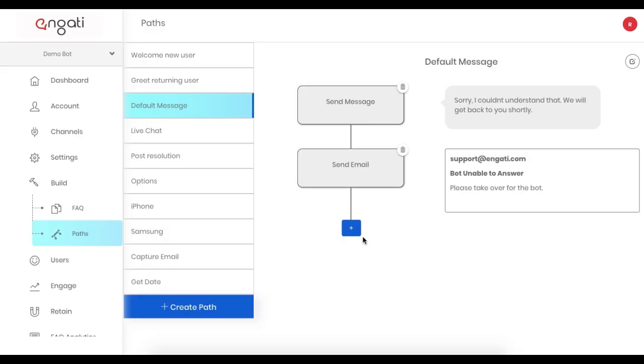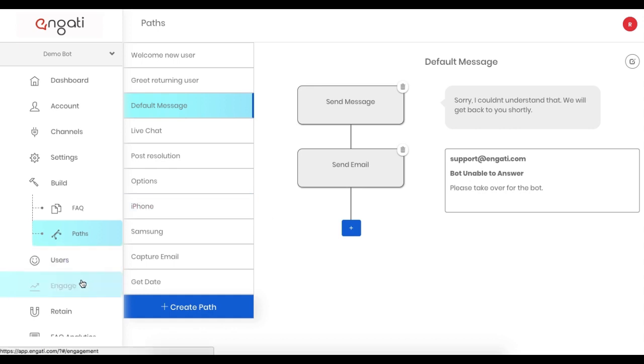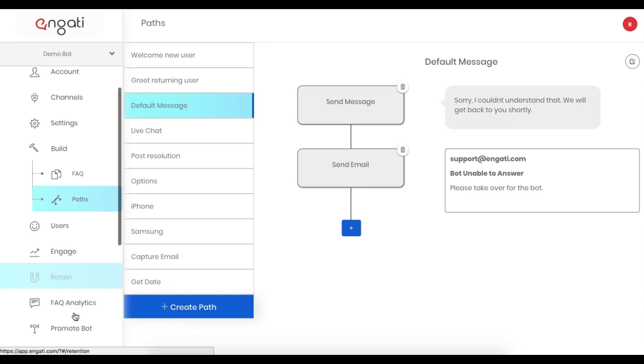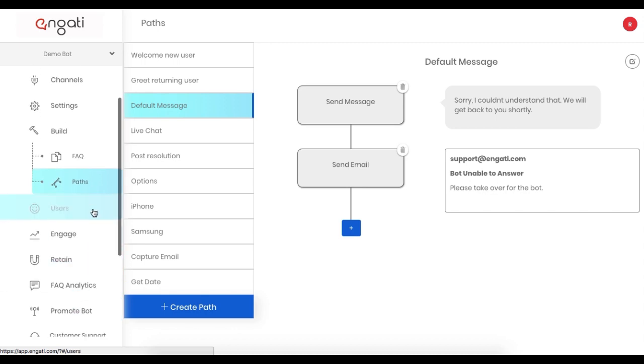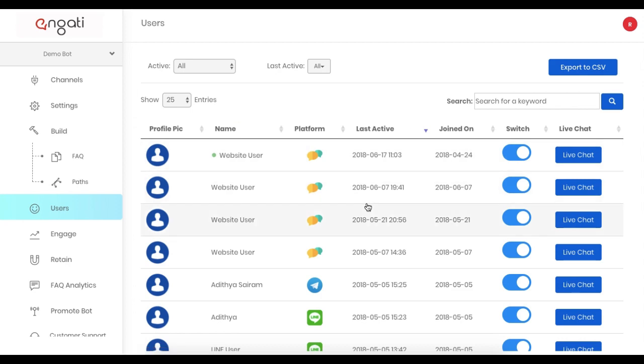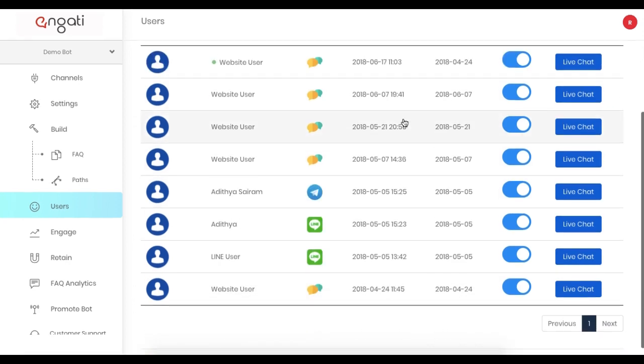Once an email is received, Human Takeover or Live Chat can be used to handle the situation. I'll start with Human Takeover, which is available starting with the professional plan. On the Engati platform, navigate to the Users tab.